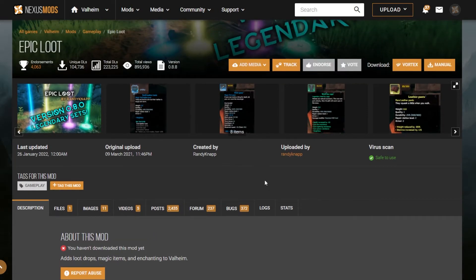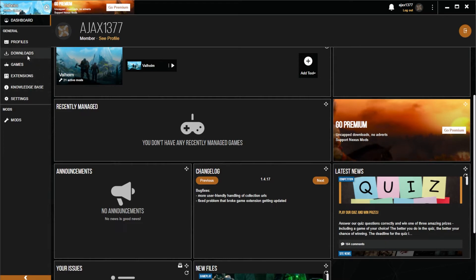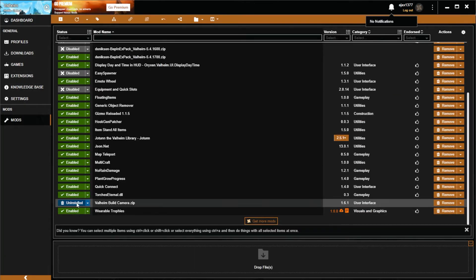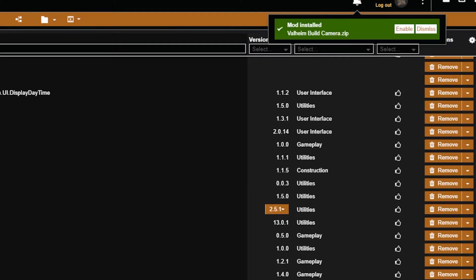So all in all, I really like the Nexus Mods website. But unfortunately for Vortex, that's kind of where the positives end. It's a rather messy and clunky UI. You can see this dashboard here with widgets that you can drag around, and they've got a bunch of stuff for downloads and other games and extensions and knowledge base—none of this you really use at all.